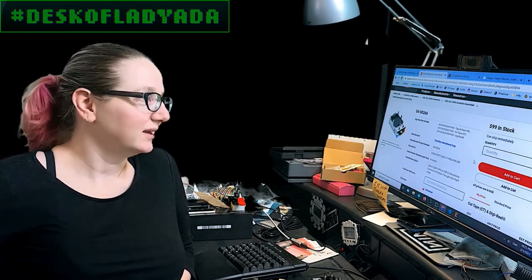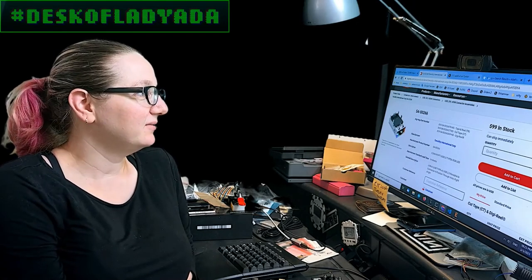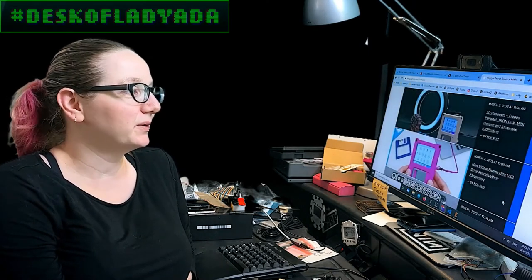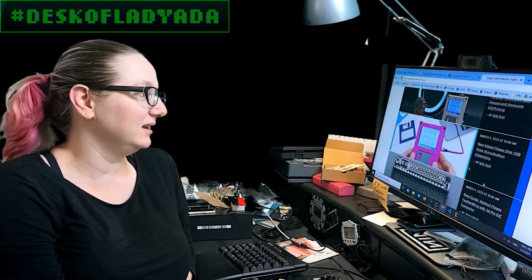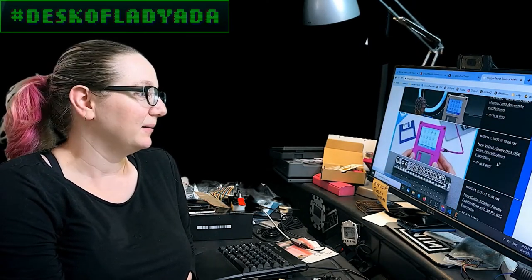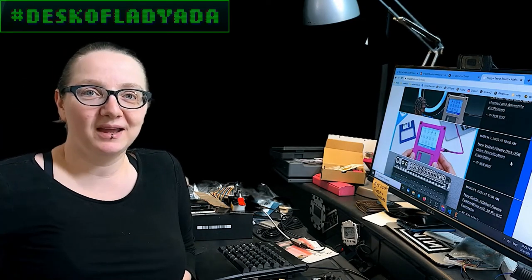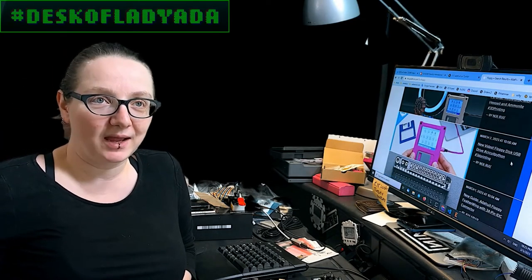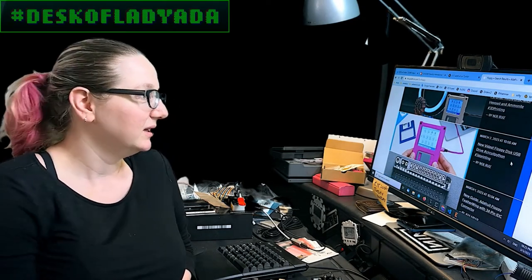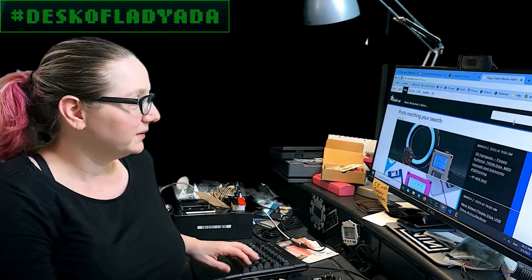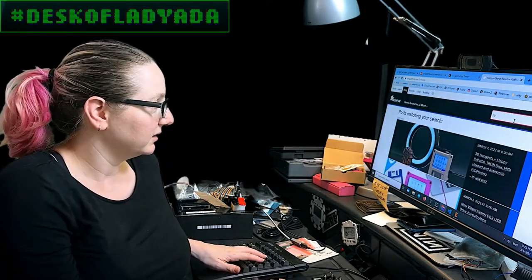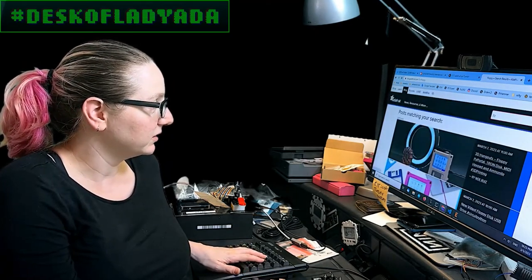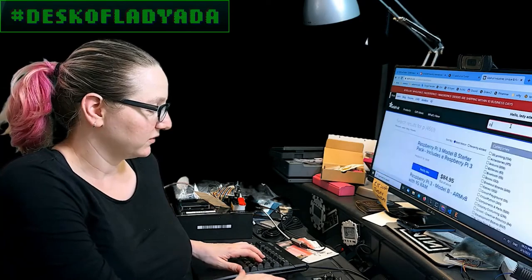This week we had a very popular project, the floppy disk USB drive, and it uses a PyPortal. And the PyPortal, I can hold on, in the shop I'll show the PyPortal because this was actually...